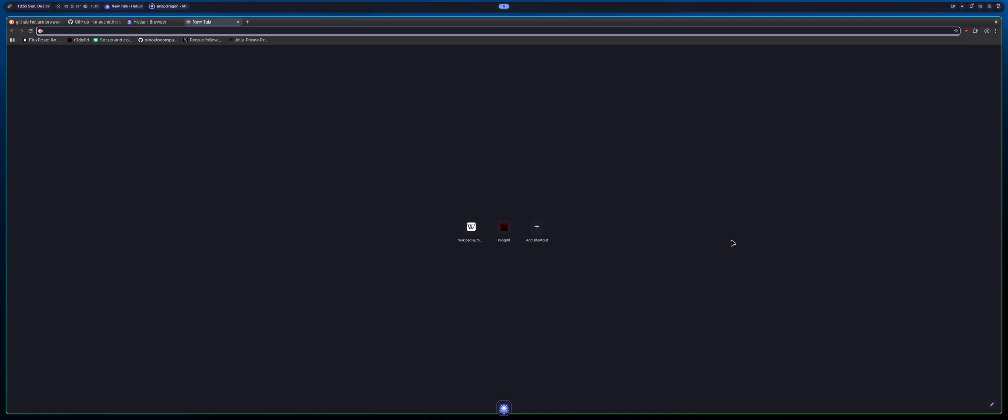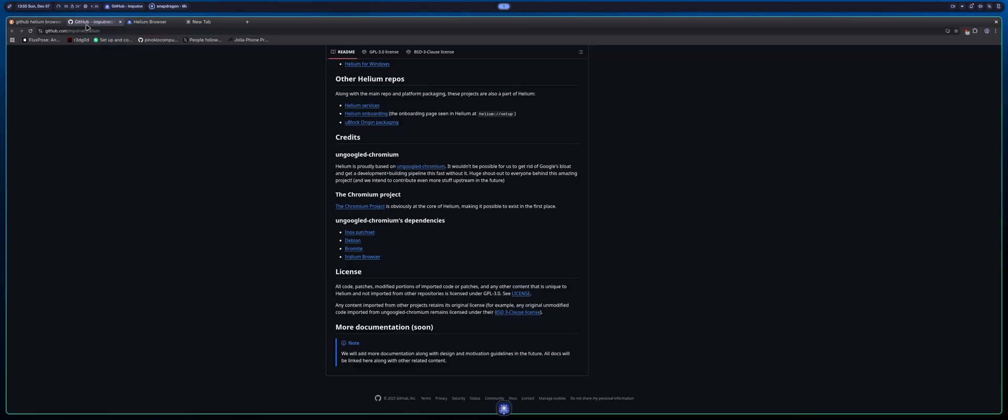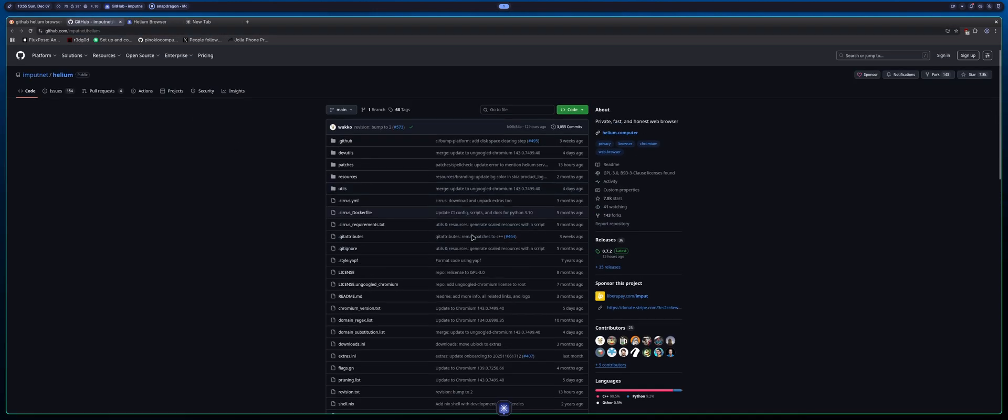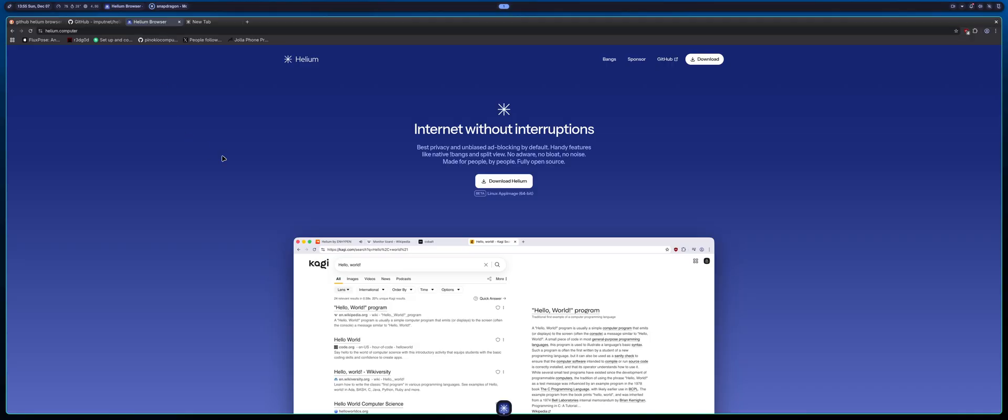And also the great thing about Helium too is it's completely open source. They have their entire GitHub repo right here for the project. But yeah, it's a pretty cool project and I'm definitely supporting the developers just by having it installed. I think it's a great browser and I'm probably going to use it. And I'm not sponsored by them in any way by the way. I just think it's a really cool browser.